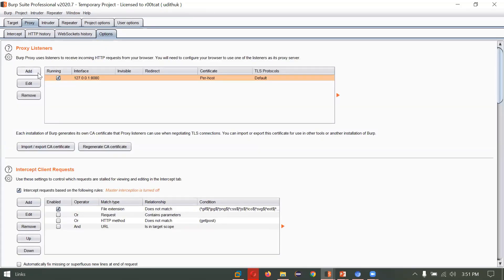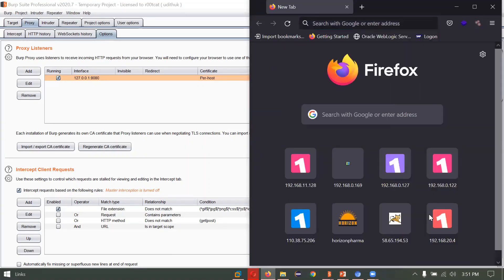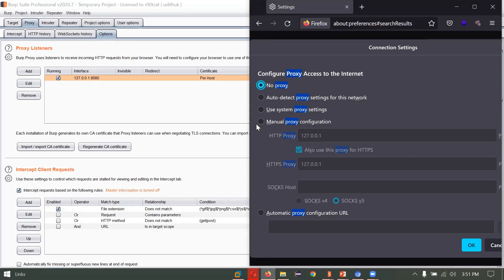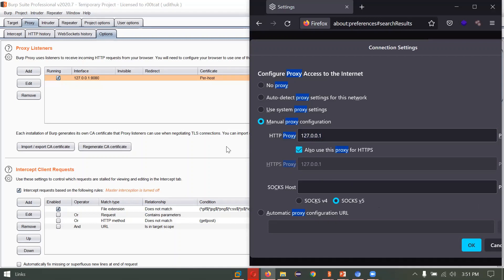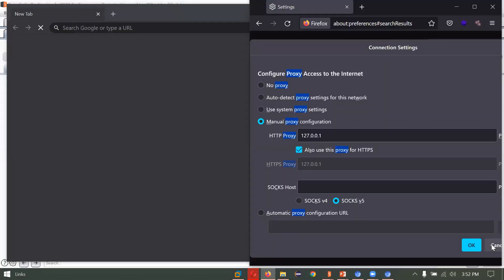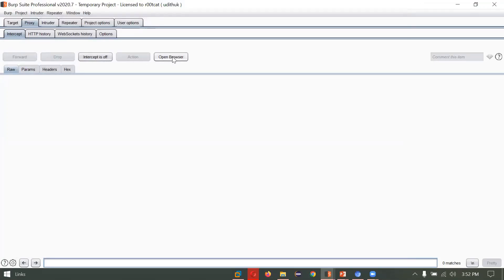Under Options, you can specify proxy listeners. I've already added 127.0.0.1 as my proxy listener. If you're using Firefox, open Firefox, go to Settings, type 'proxy' in the search bar, click Settings — by default it is set to no proxy. You can configure it by clicking on manual configuration and typing the same IP address as the Burp Suite listener. I prefer to use Burp Suite's own pre-configured browser, so I will not use Firefox for this tutorial. This browser is already pre-configured, so I don't have to reconfigure the proxy settings.